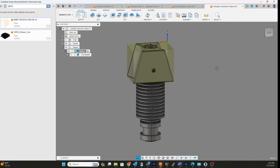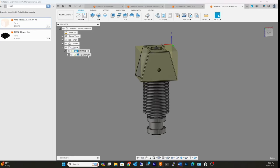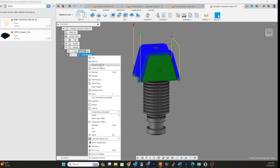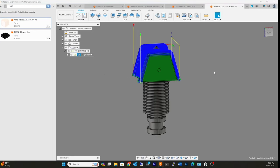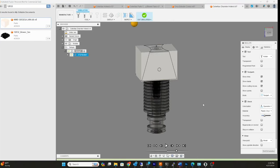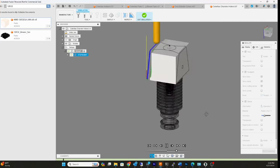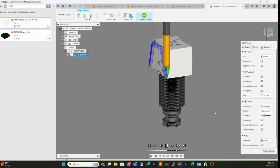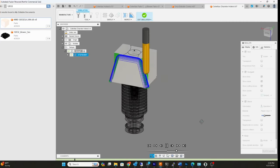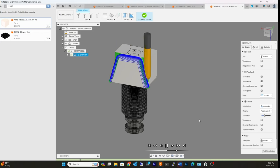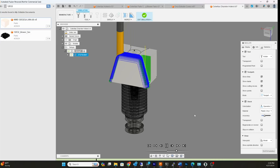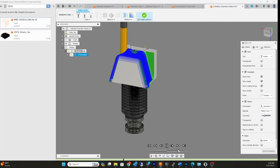Let me show you that real fast. This is a 3D toolpath. That was with the ball mill, cutting it out like that.